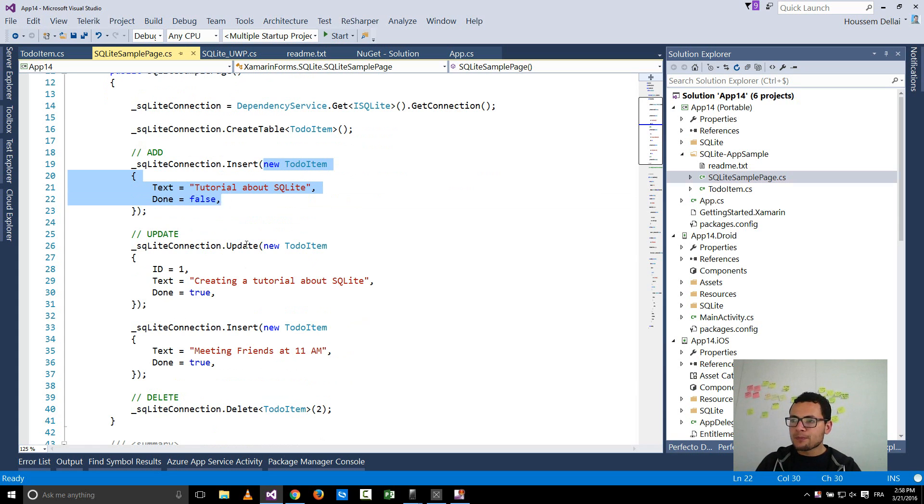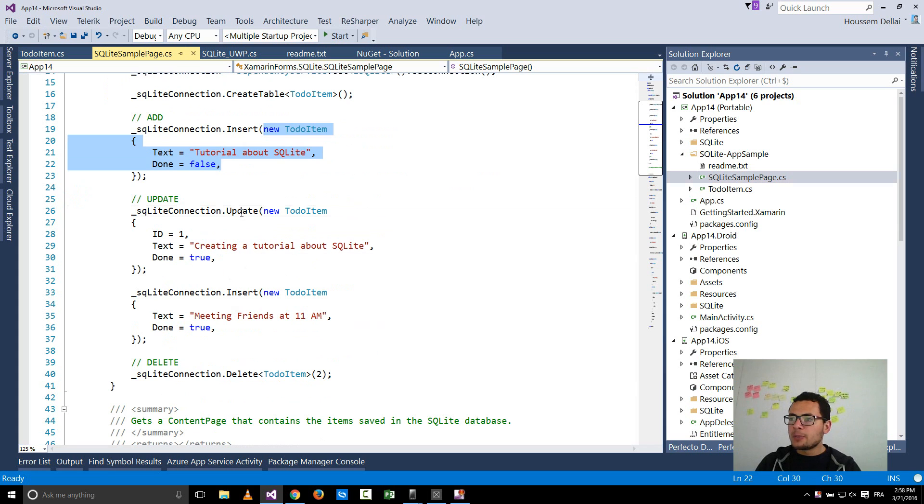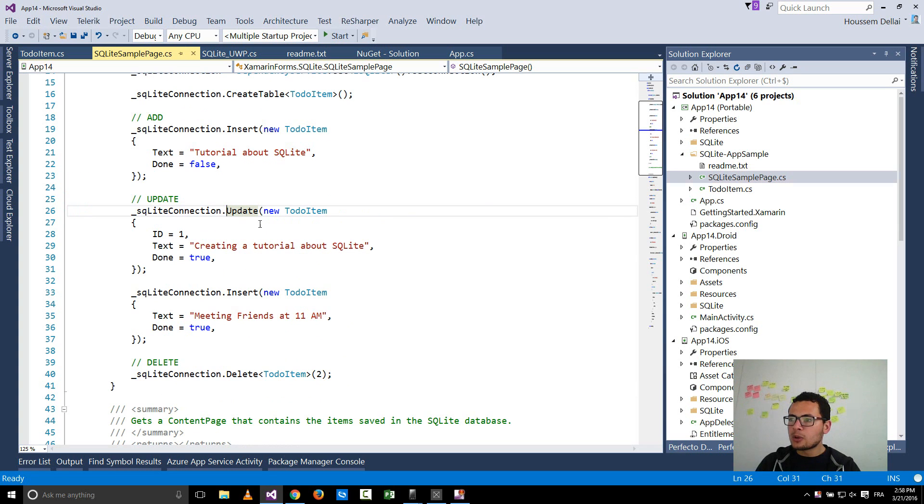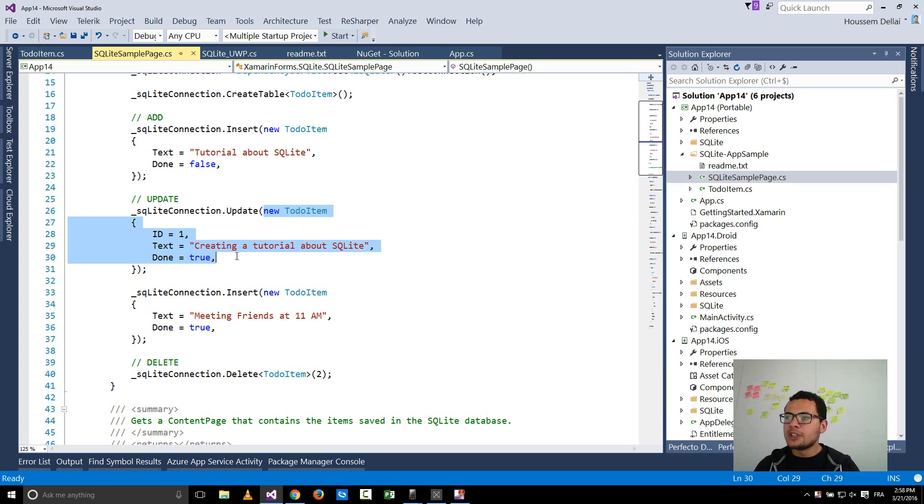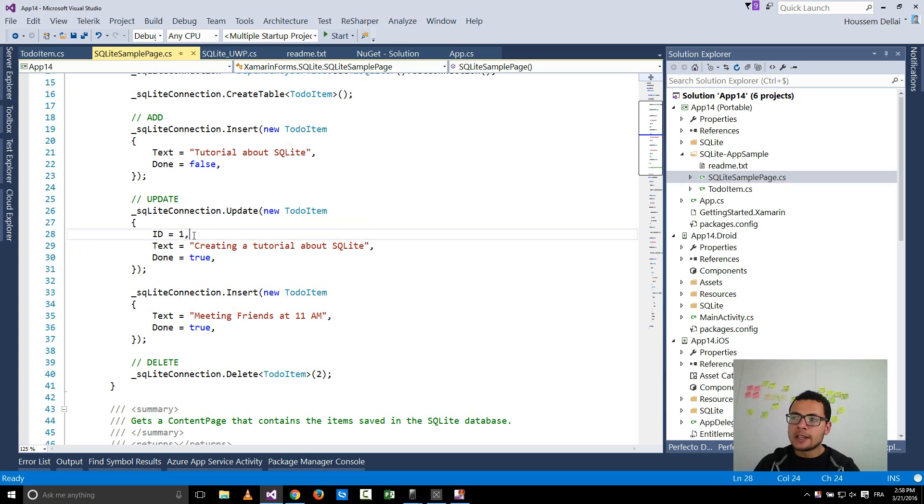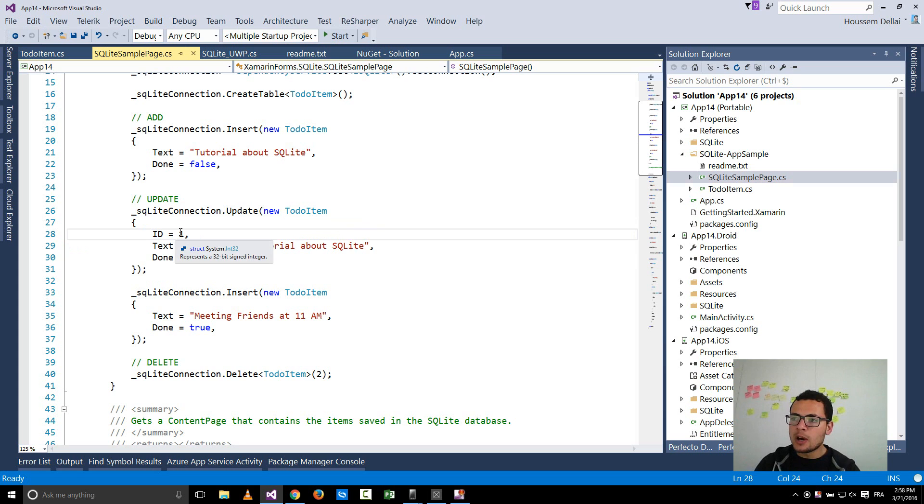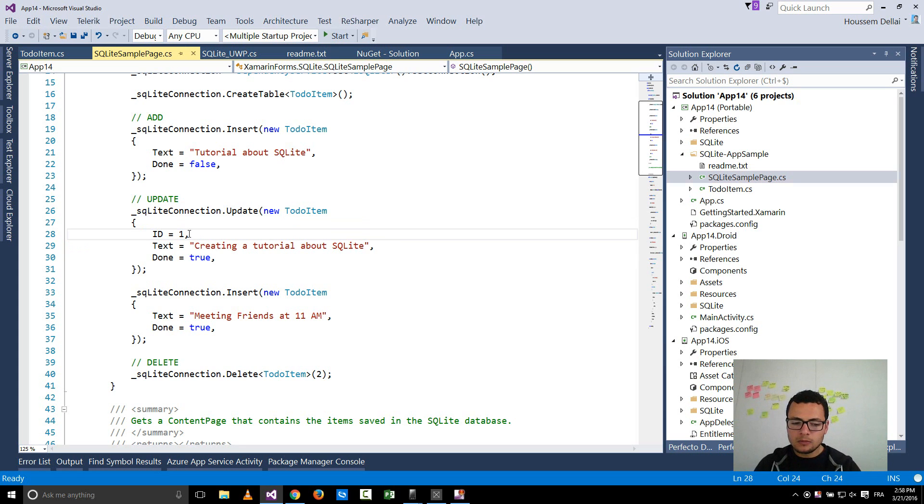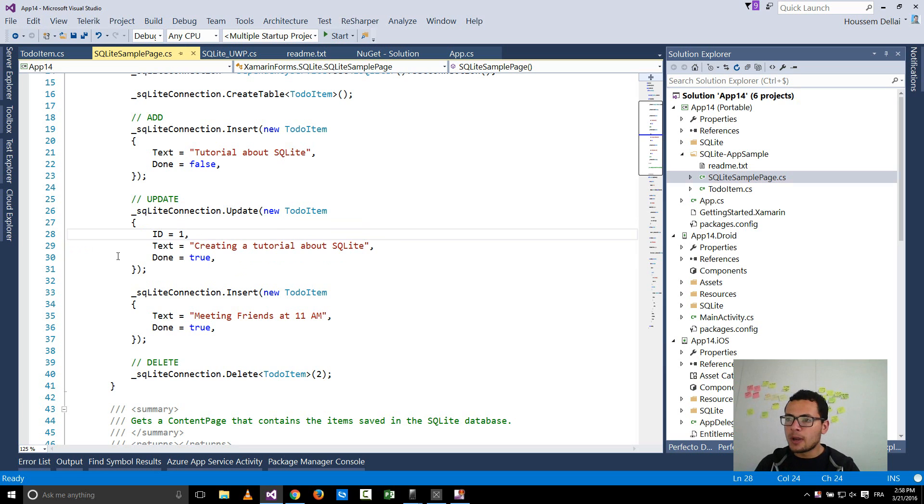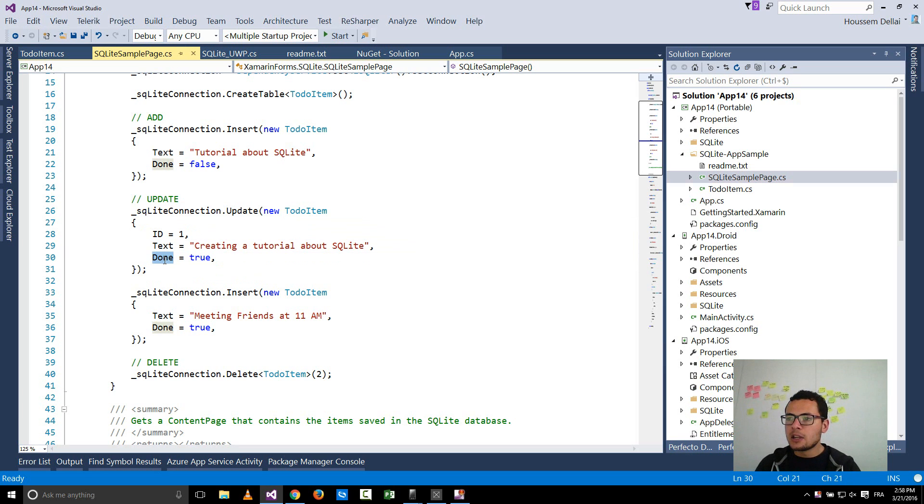Then for updating, I use the update method which will take the model that I want to update with the right ID. So I have to make sure that there is an entity with the ID equal 1 so that it can go to that entity and apply the new text and the new value for the done property.